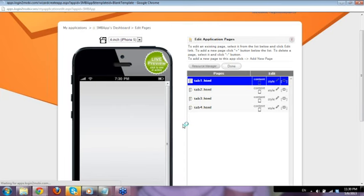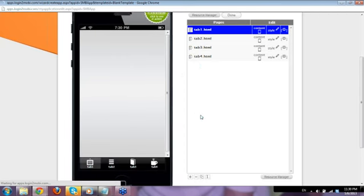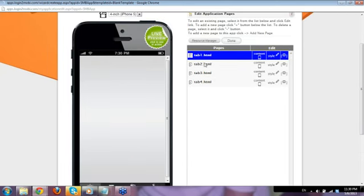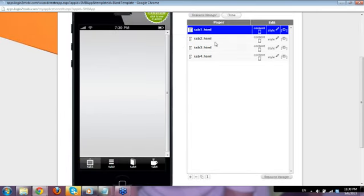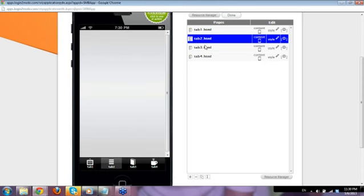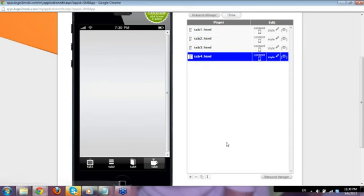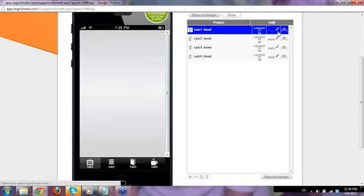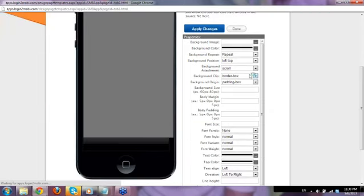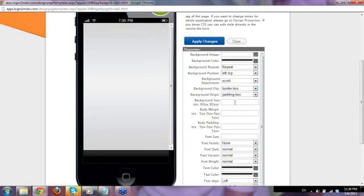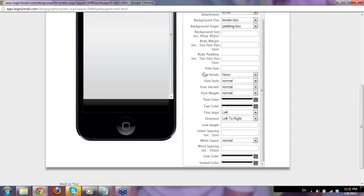Here you can see Tab 1, Tab 2, Tab 3, Tab 4 — click each to choose which page to edit. Just like the mobile site version, it has Edit Content and Edit Style. You can change the style here — font, padding for margins, background attachment set to fixed or scrolling, background image, and all that.